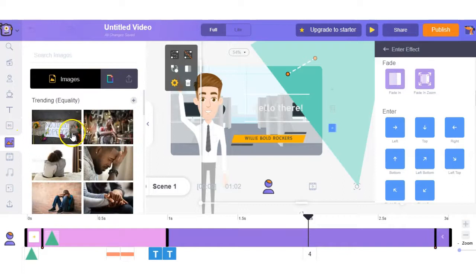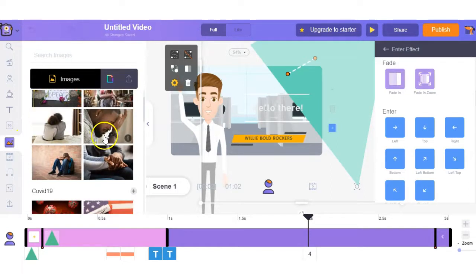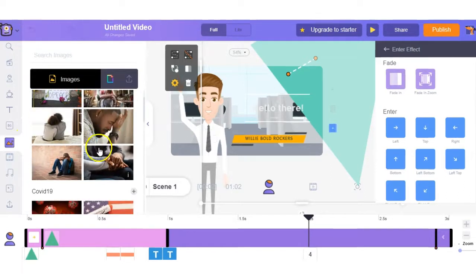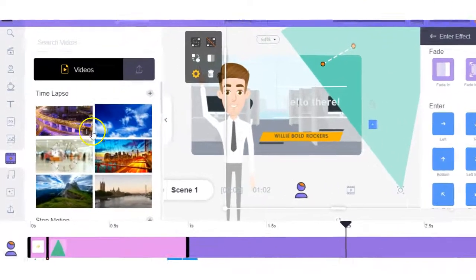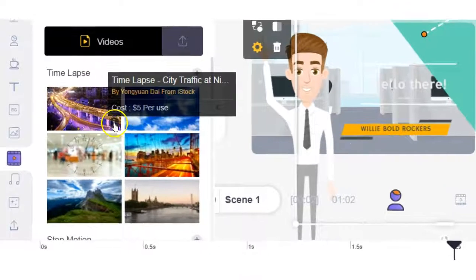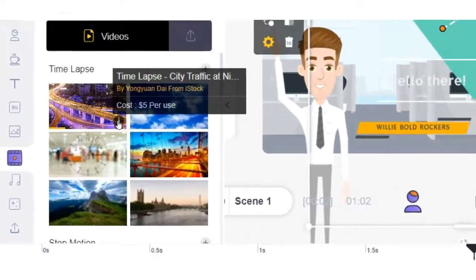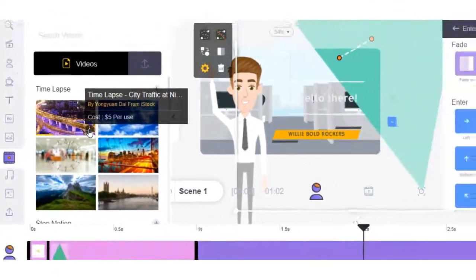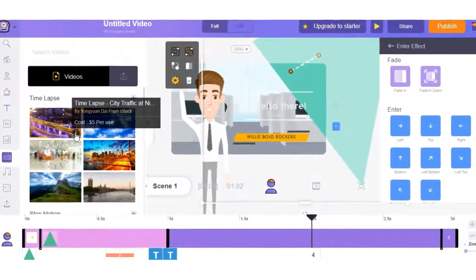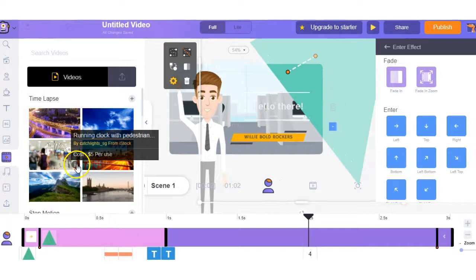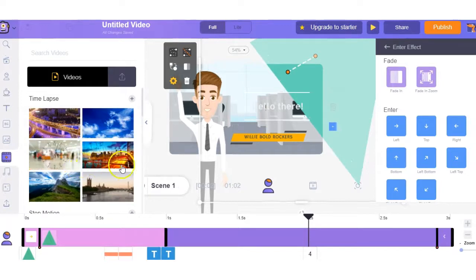And then next up you have images you can add to your videos and here are additional videos you can use. But as you can see they are $5 per use. So if you want to use any of these they will cost extra.